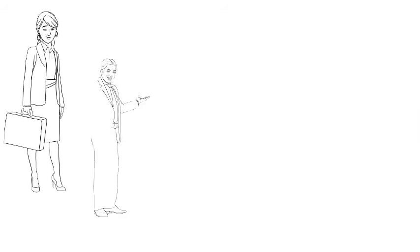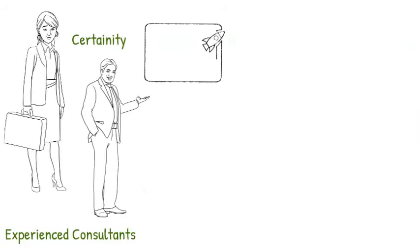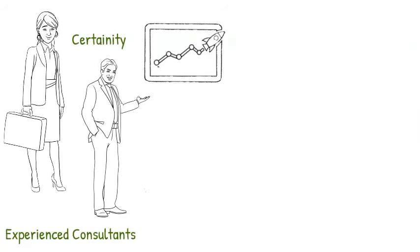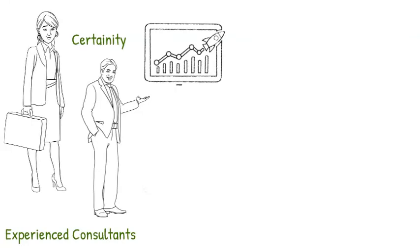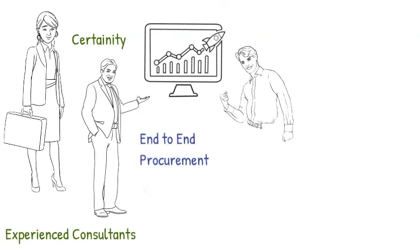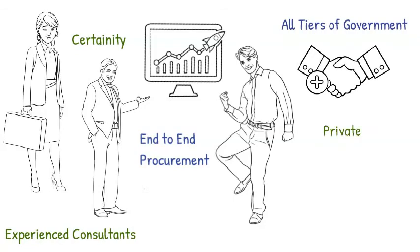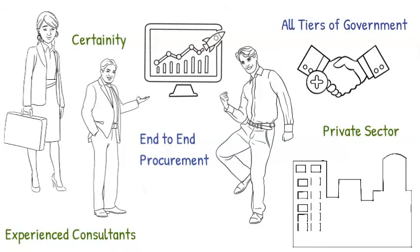Our unique methodology ensures a high level of certainty by an experienced company delivering end-to-end procurement and probity services to all tiers of government and the private sector.